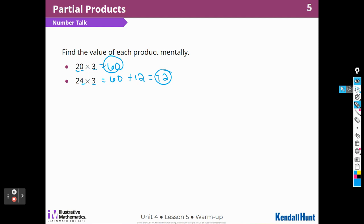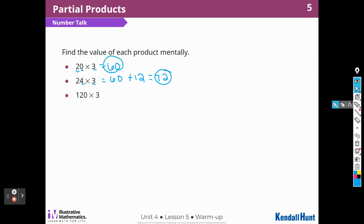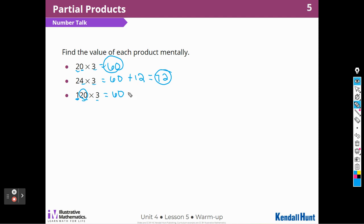All right, here we have 20 times 3 — I know that's 60 — so now all I have to do is this one times 3, but this is 100, isn't it? 100 times 3 is 300, so I know the answer to that is going to be 360.